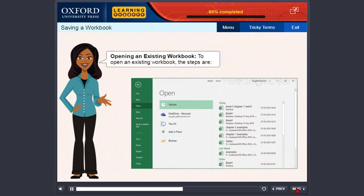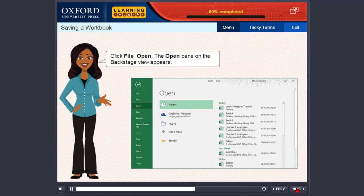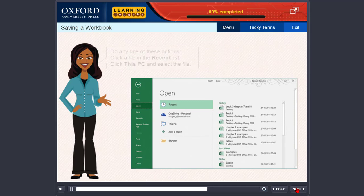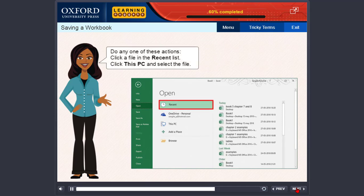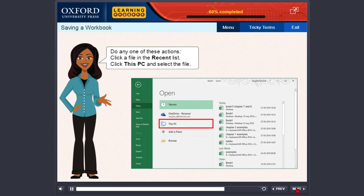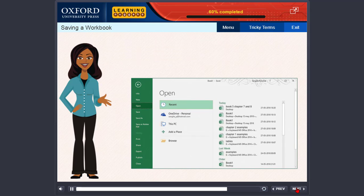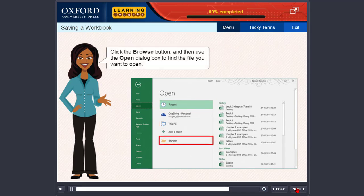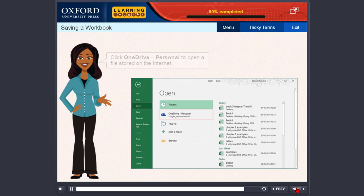Opening an existing workbook. To open an existing workbook, follow these steps. Click File Open. The Open pane on the Backstage view appears. Do any one of these actions: click a file in the Recent list, click This PC and select the file, click the Browse button and then use the Open dialog box to find the file, or click OneDrive Personal to open a file stored on the Internet.